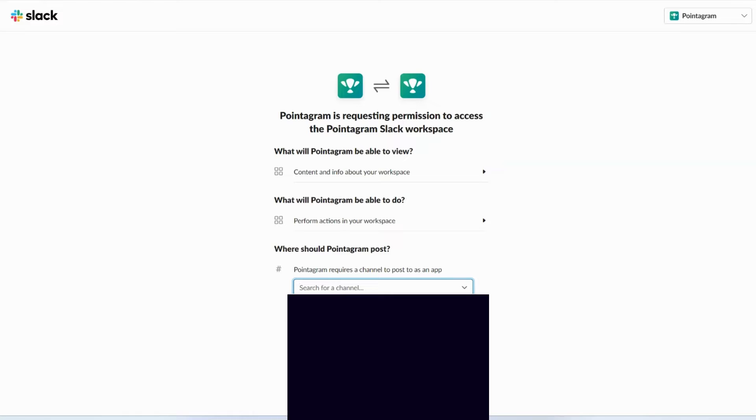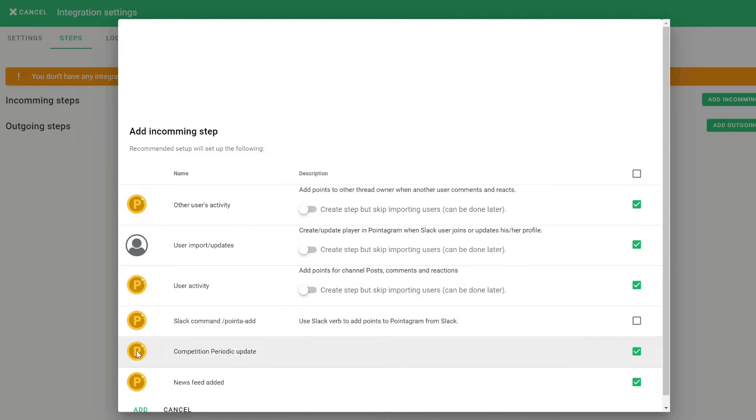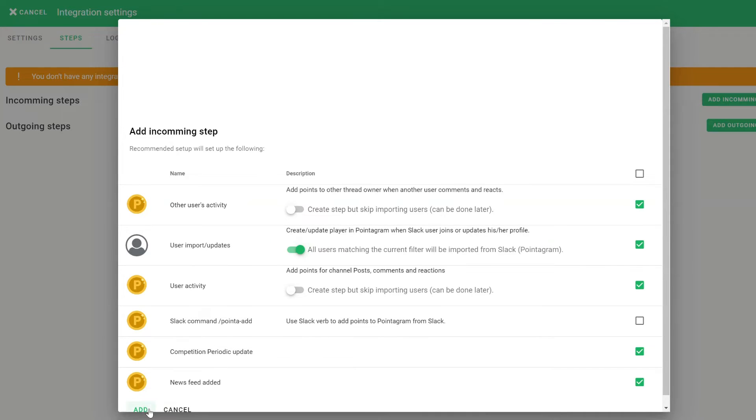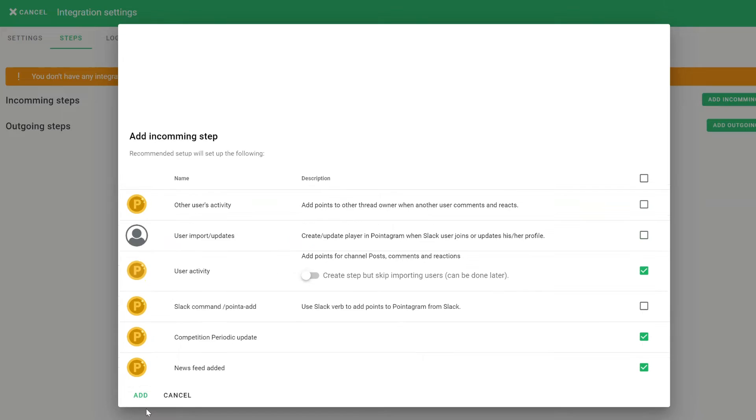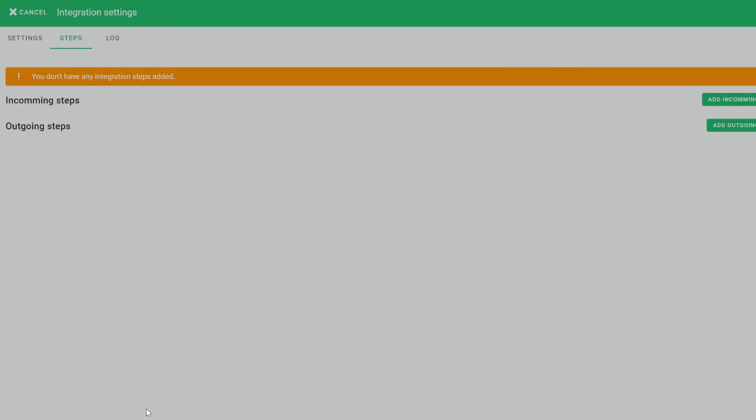Subsequently, Pointogram will ask permission to post in a specific Slack channel. Kindly select the channel of your choice. You'll then see the integration steps. Simply press OK.